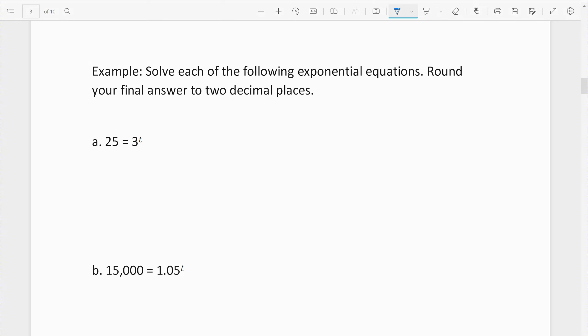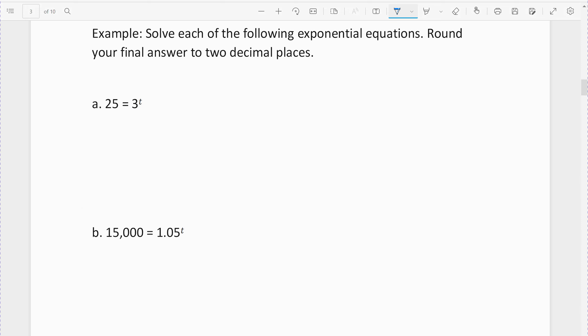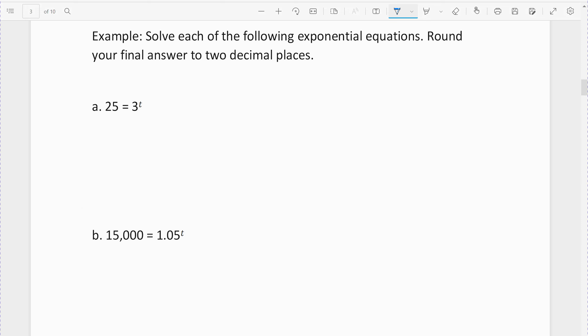Alright, so this is just practice solving exponential equations with our logarithmic rule. We have the following in logarithmic form and we're going to round our answers to two decimal places.